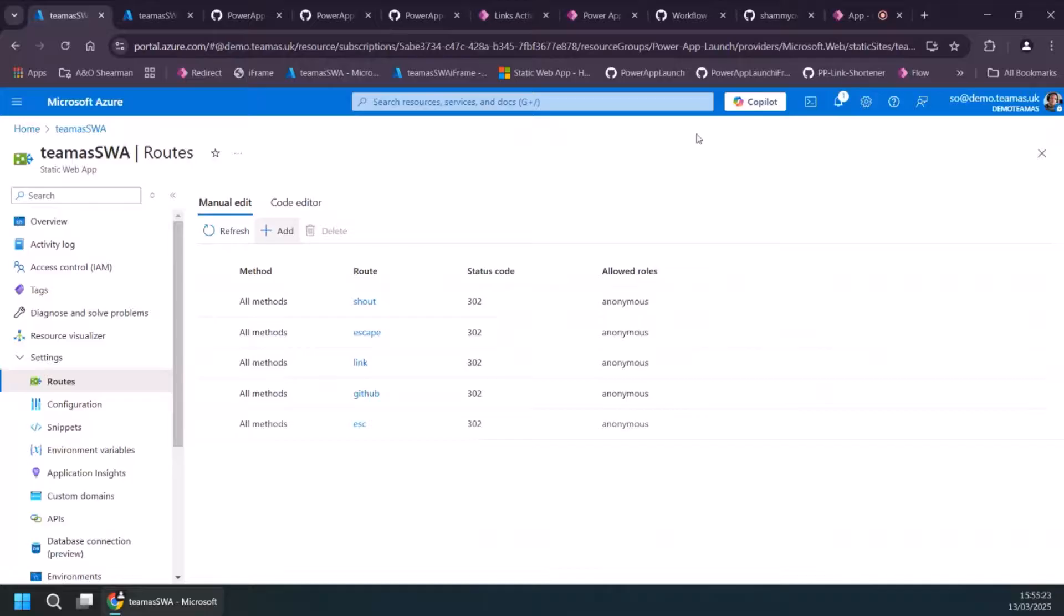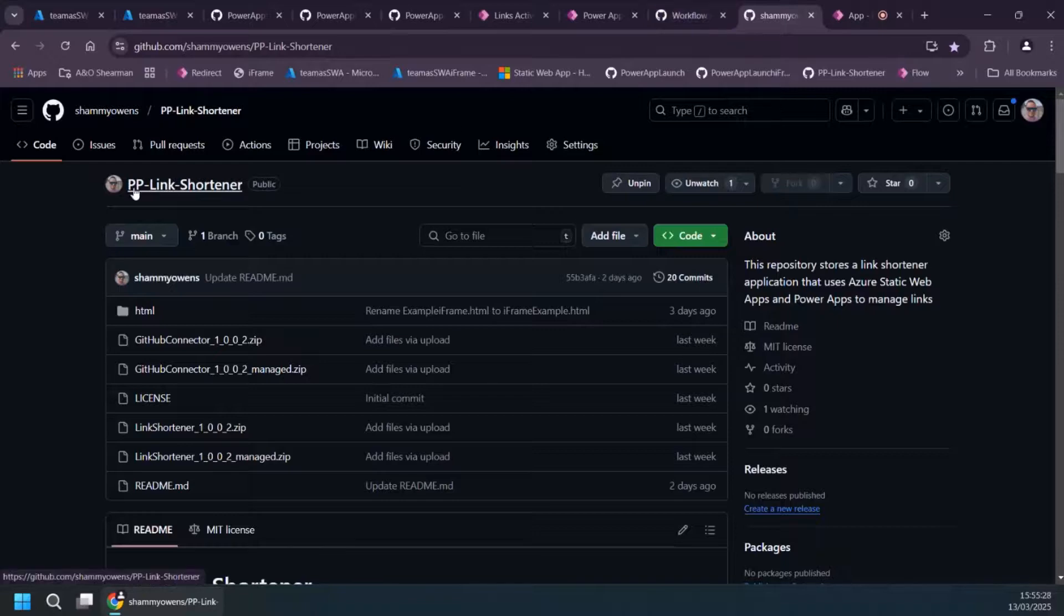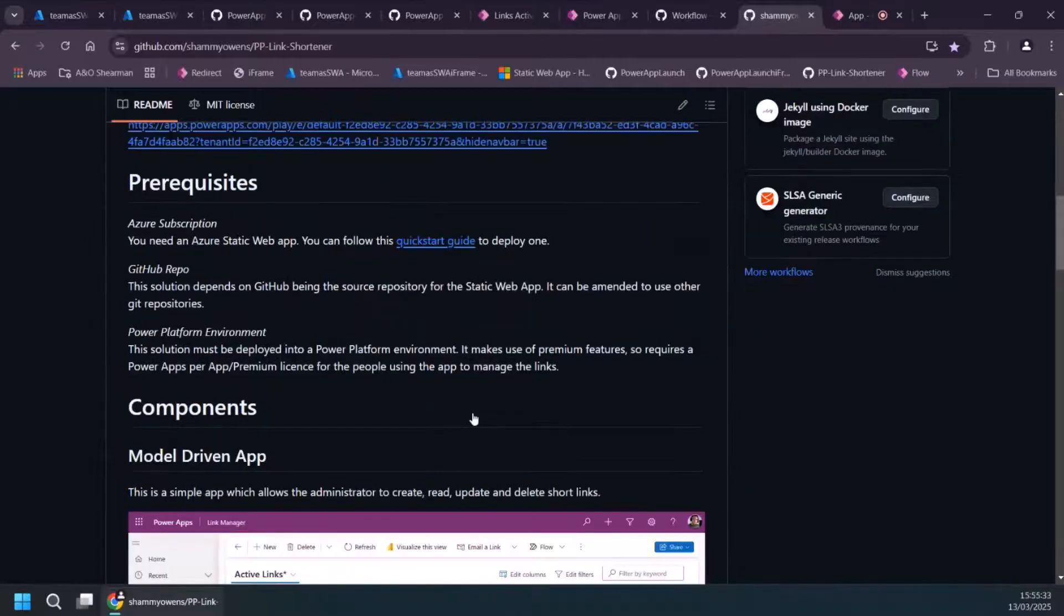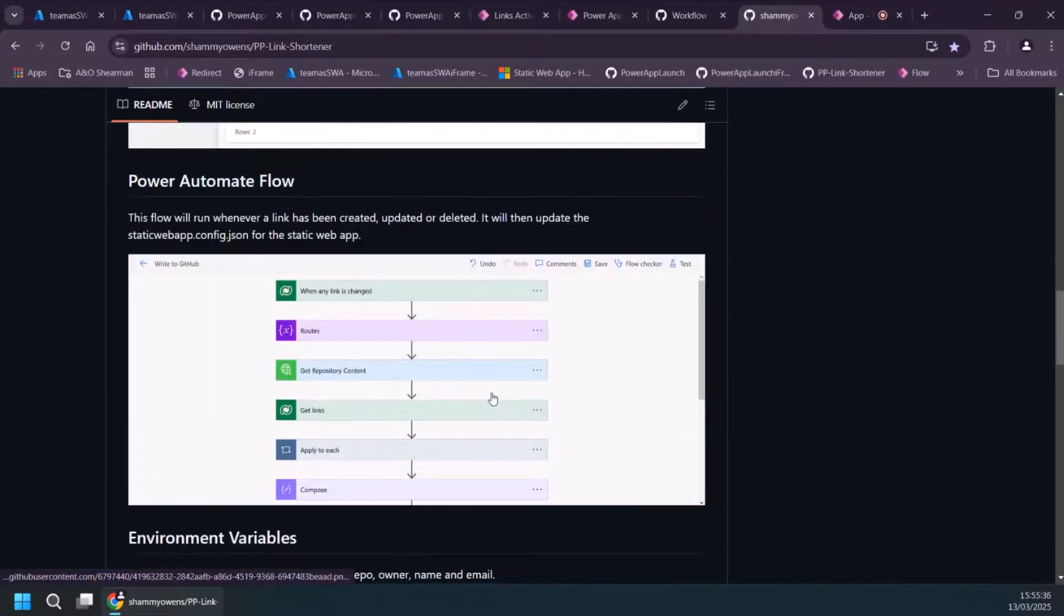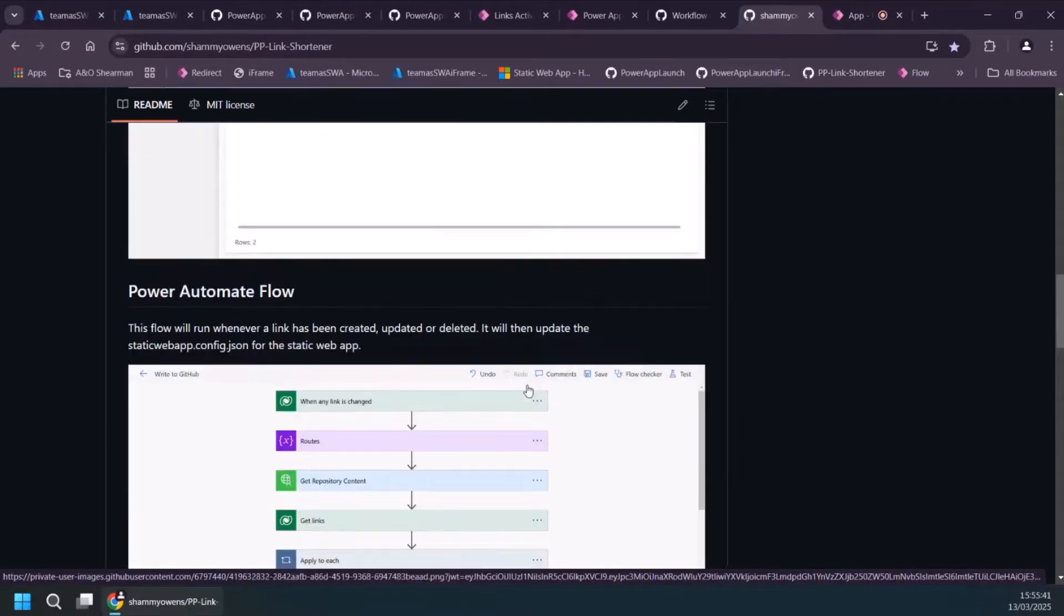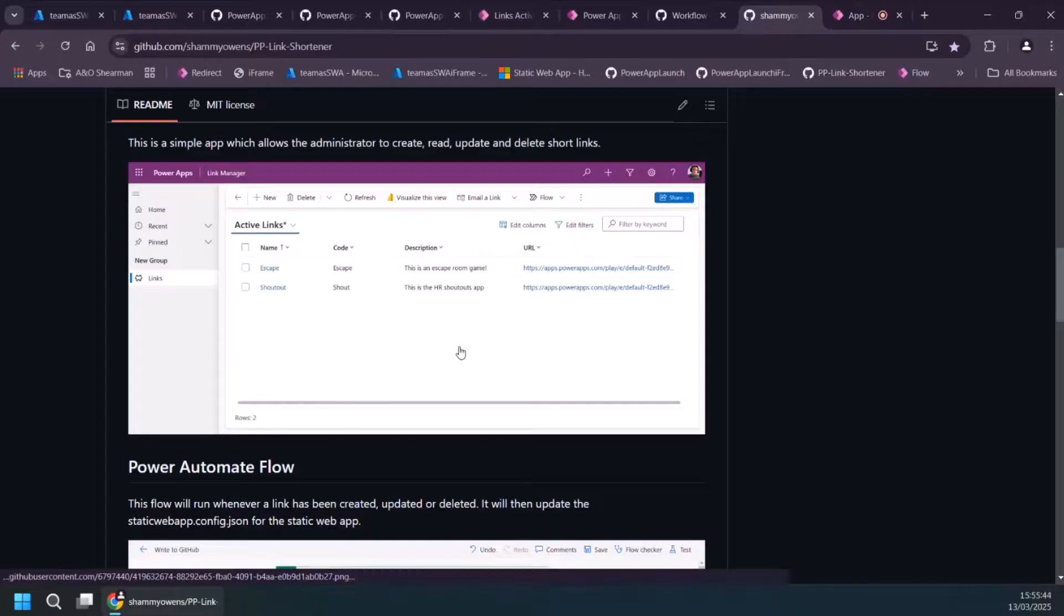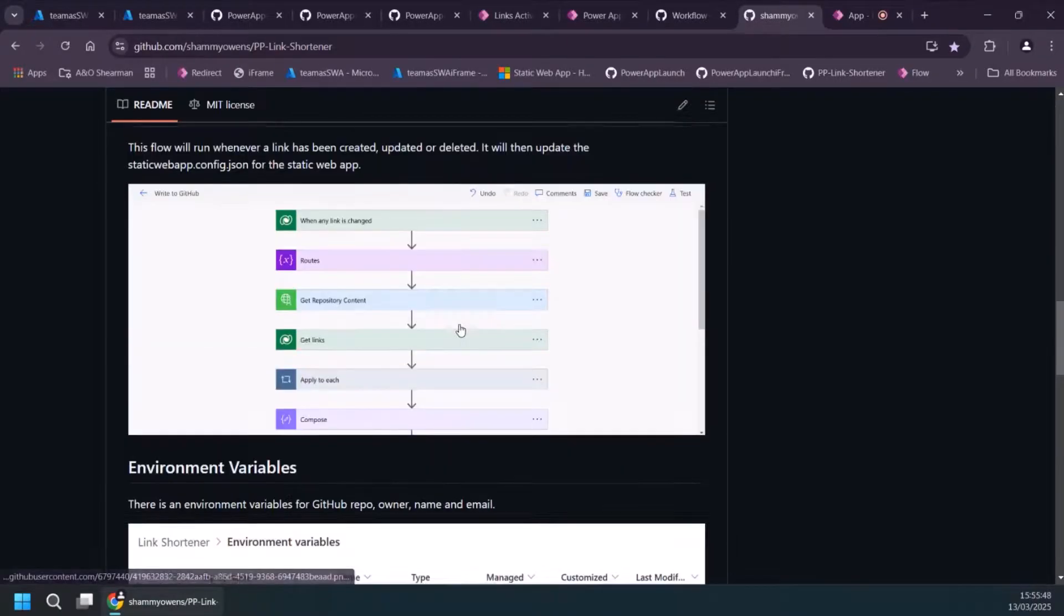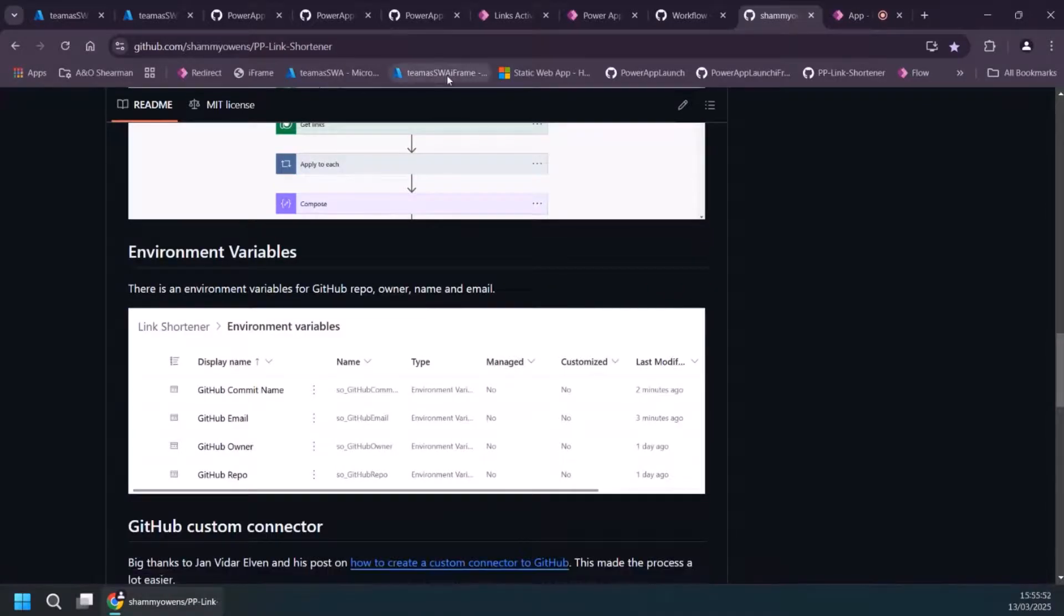So what I did was I built this solution called the Power Platform Link Shortener and it's made up of a few different things. It's got a model driven app. It's got a power automate flow and it's got a GitHub custom connector. Essentially what it does is it allows you to have all those links in the model driven app and each time you update one of them, it will kick off this flow and it will write to the Azure static web app.